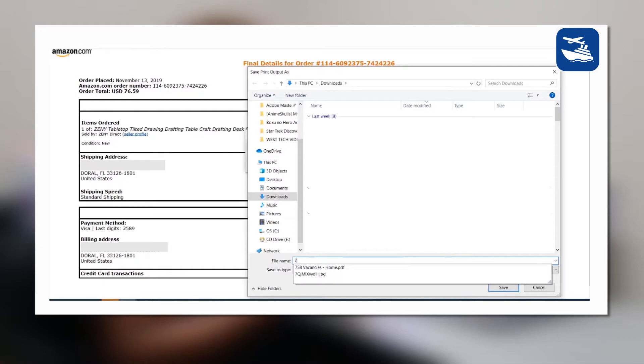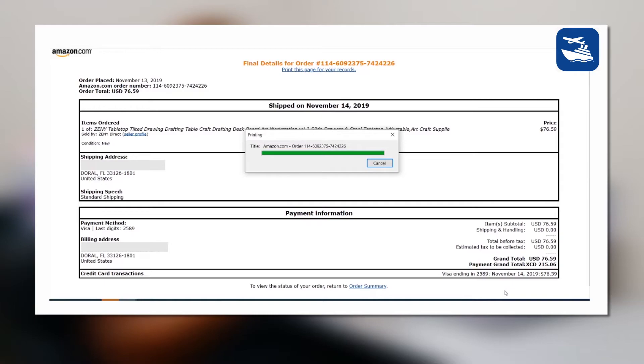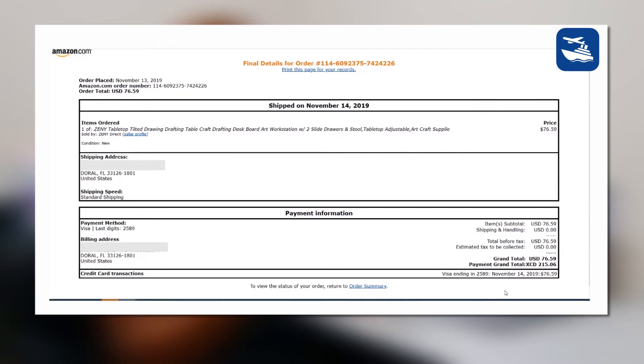Usually customers send screenshots because everybody's on the go now. So they'll use their phone and send a screenshot. The issue we have with screenshots is that it may be clear on your phone, but once it's emailed and we print it out, it's very blurry. We will try our best — sometimes we'll try to zoom in, and that would work.